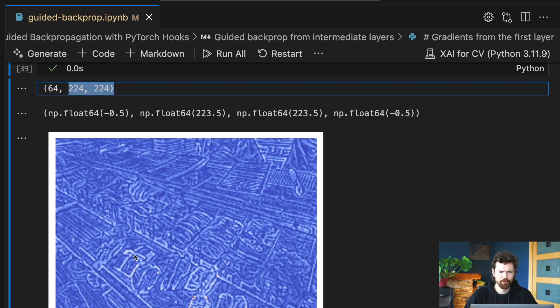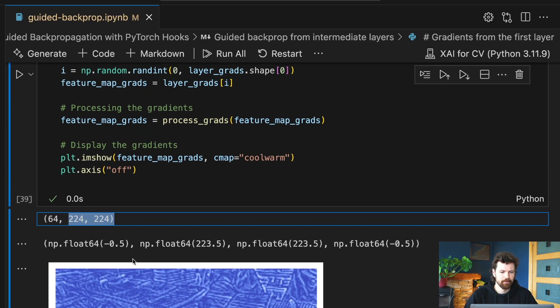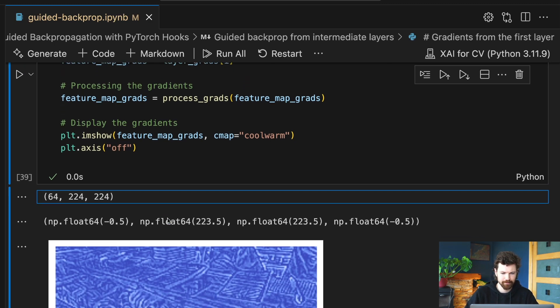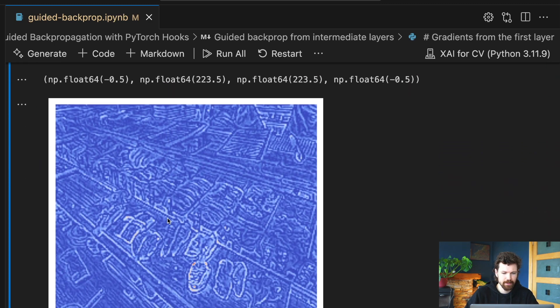Hi, I'm Conor and welcome to ADO. In this video we're going to understand how guided backpropagation can give us such intuitive saliency maps — that is by understanding both the theory and intuition behind RELU masking. In a later video we'll apply the method from scratch using PyTorch hooks, so keep an eye out for that if you want a more practical understanding of the method.